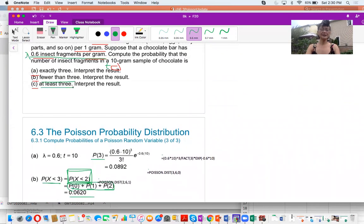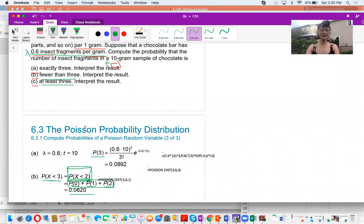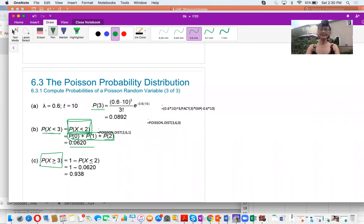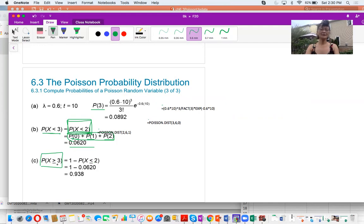Question C: at least 3. The probability of at least 3 means X greater or equal to 3. We use the complement event: 1 minus probability of X smaller or equal to 2. X greater or equal to 3 is the complement of X smaller or equal to 2. The result is 1 minus 0.062, giving 0.938.